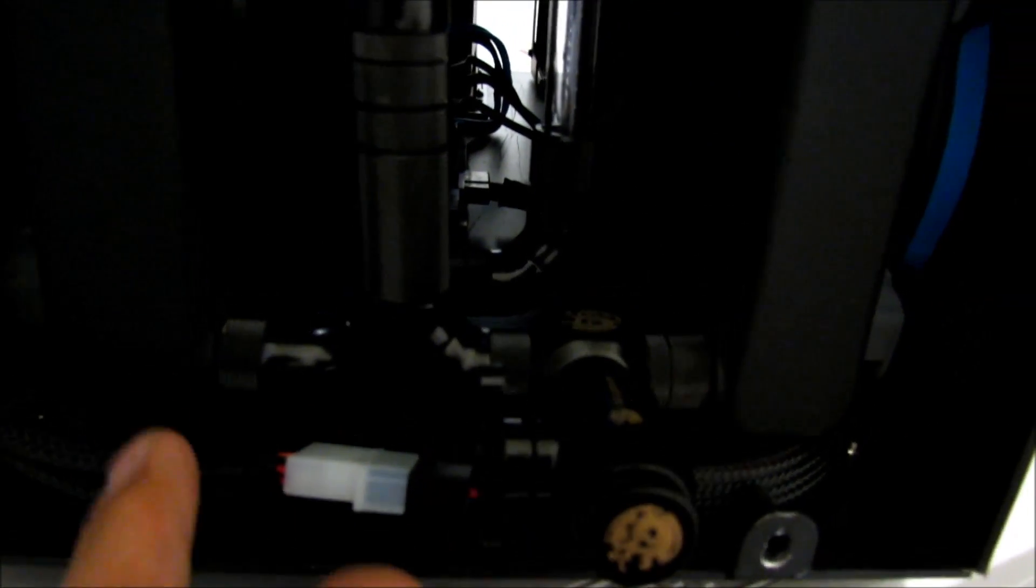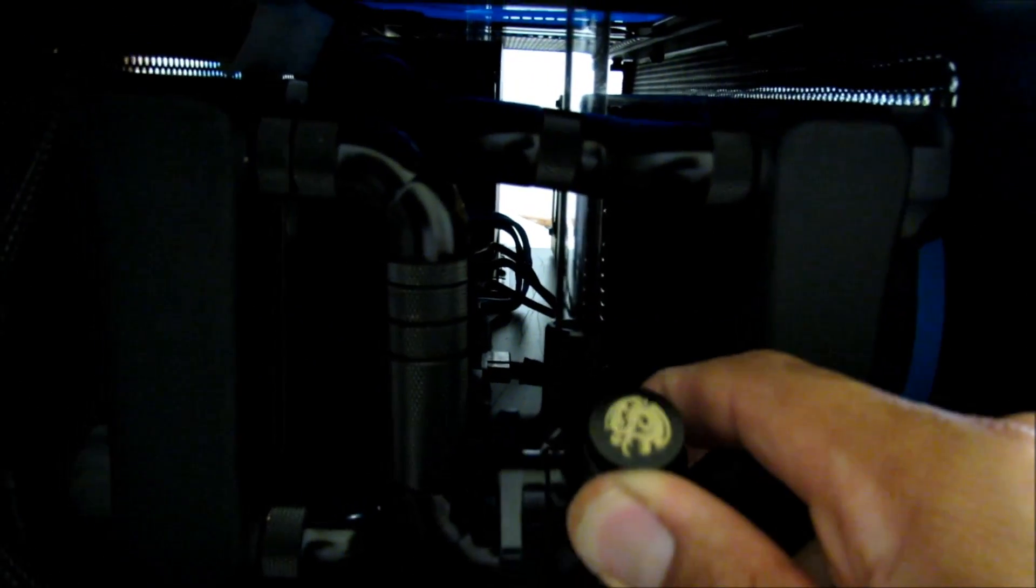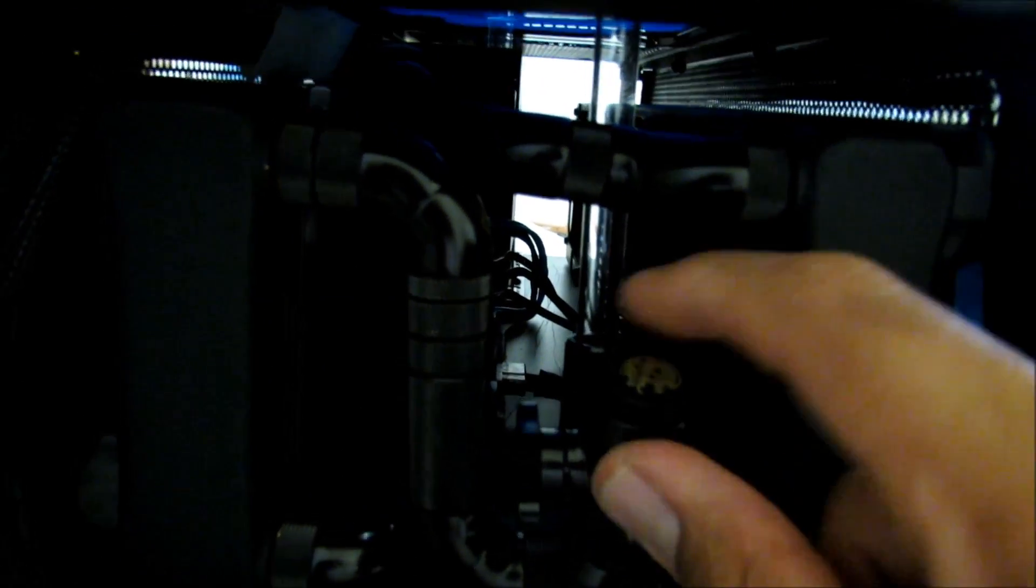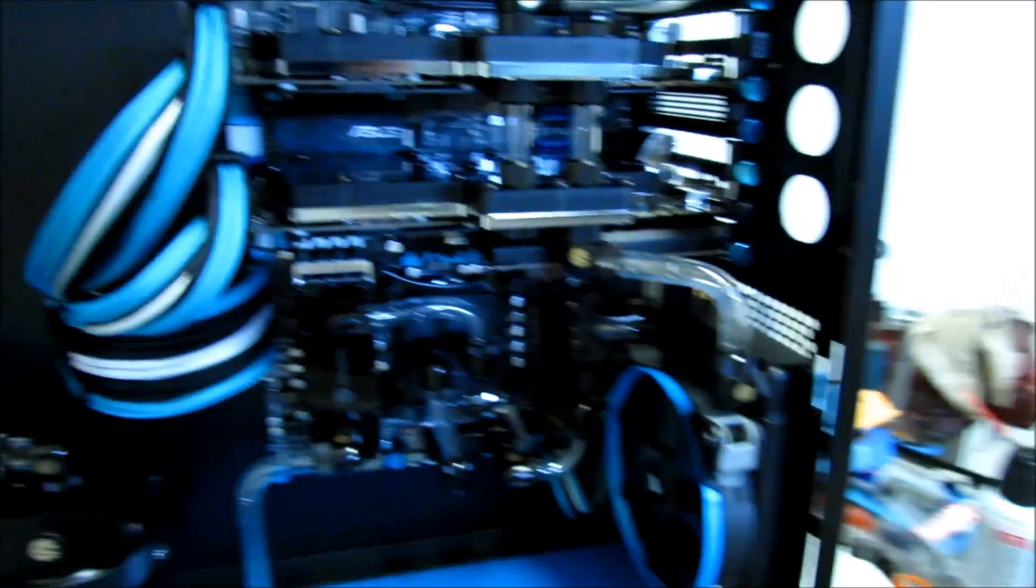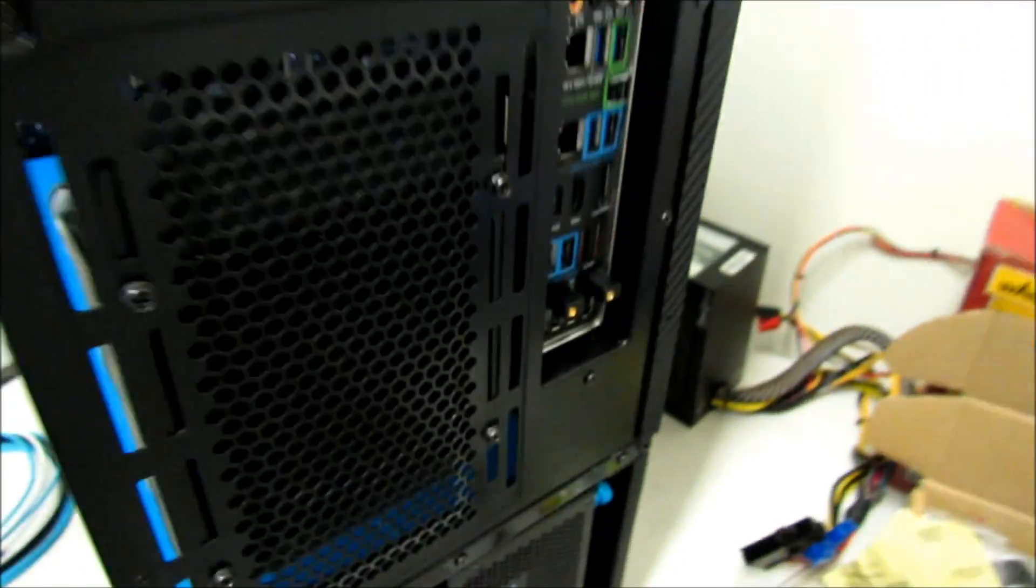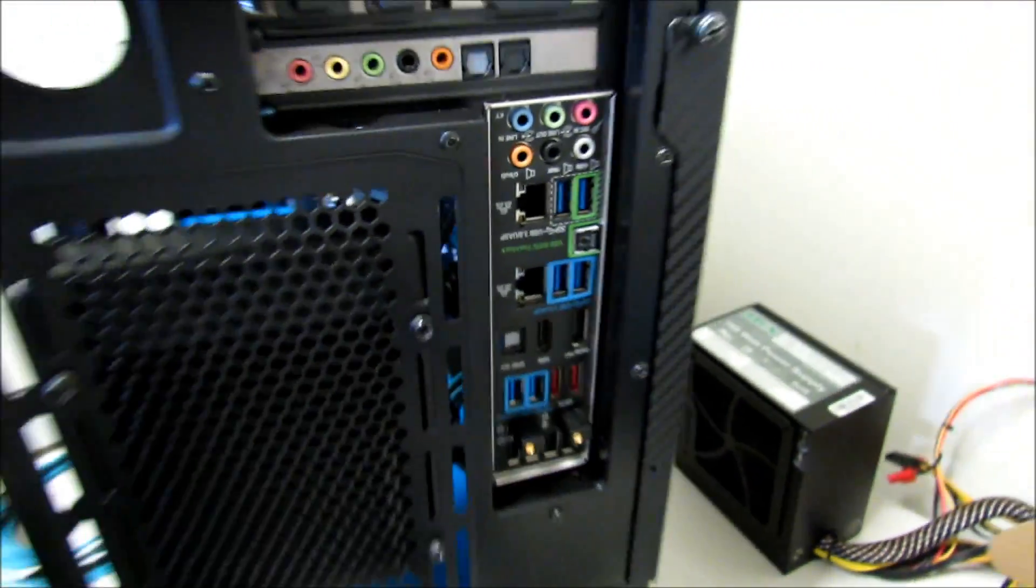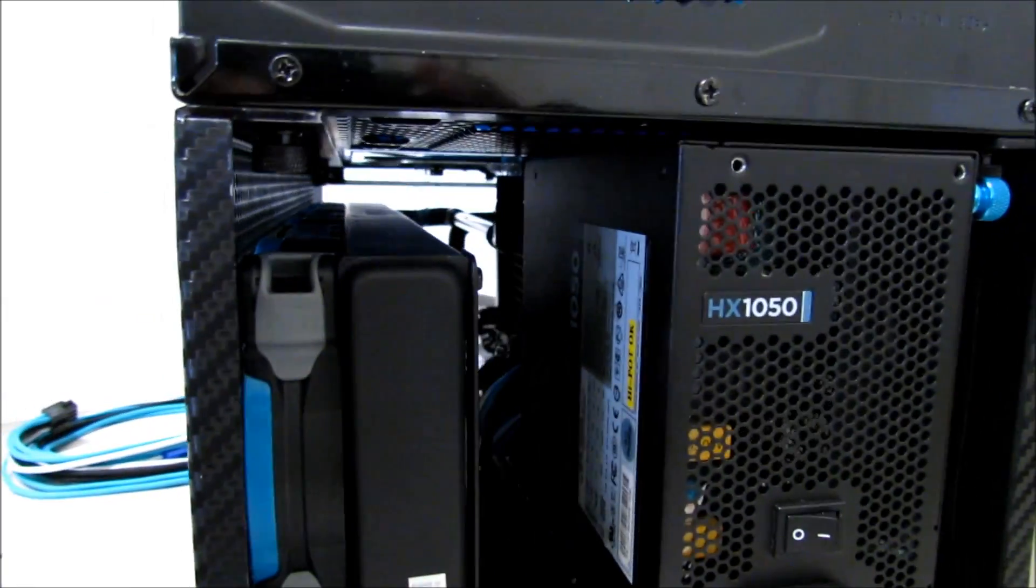When I'm done I can just reconnect it here and stow it right under the fittings. One thing I forgot last time was to put the IO shield, so I had to pull everything apart.